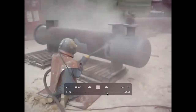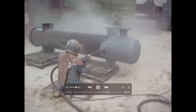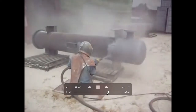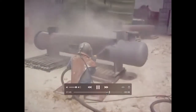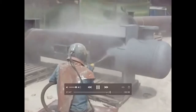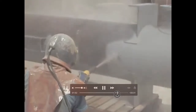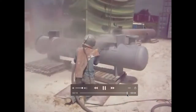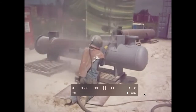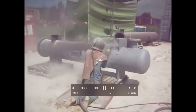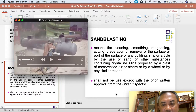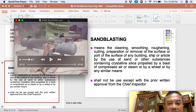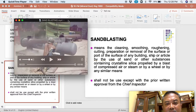In the sandblasting process, PPE is being used — a filter mask with a supply of oxygen to the person. This is a sample of sandblasting. The sandblasting process cannot be used anywhere in the factory except with prior written approval from the chief inspector.